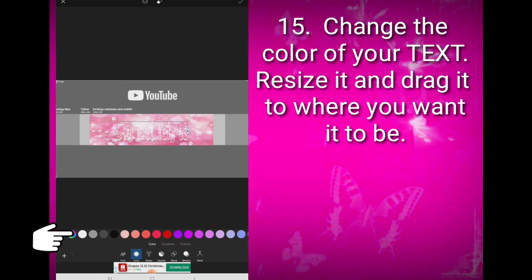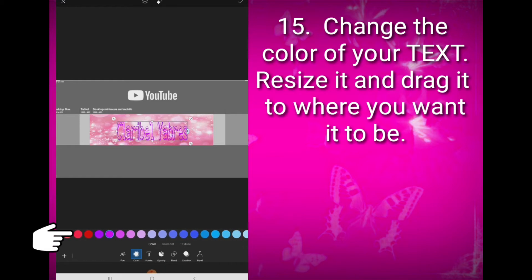You can also change the color of your text. You can resize it and drag it to where you want it to be.